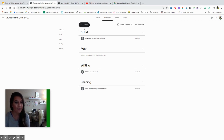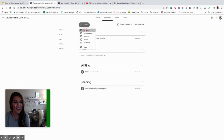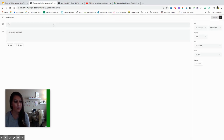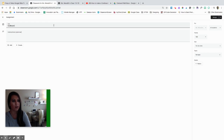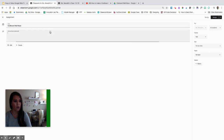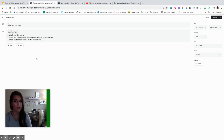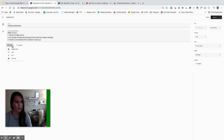Let's create something new — let's click create assignment. We're going to name this what I want the students to see: Cardboard Wall Maze. Then I'm going to add in some instructions I want them to read. I pre-typed this for you. And then I can add lots of different file types.